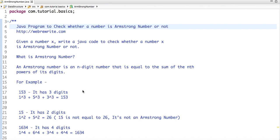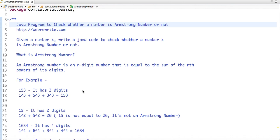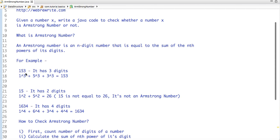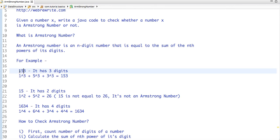An Armstrong number is an n-digit number that is equal to the sum of the nth power of its digits. Suppose if my number is 153, so 153 has 3 digits. If we take each digit and raise it to the power of 3: 1³ + 5³ + 3³. The sum of each digit to the power of 3 equals 153, which is the original number. So it's an Armstrong number.